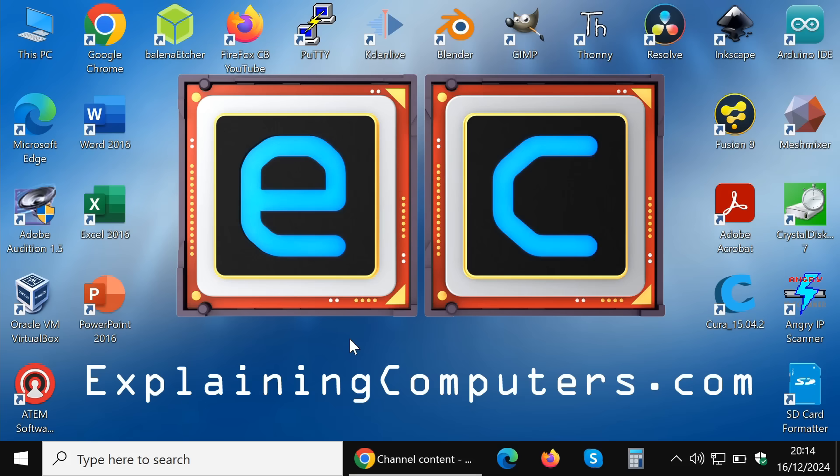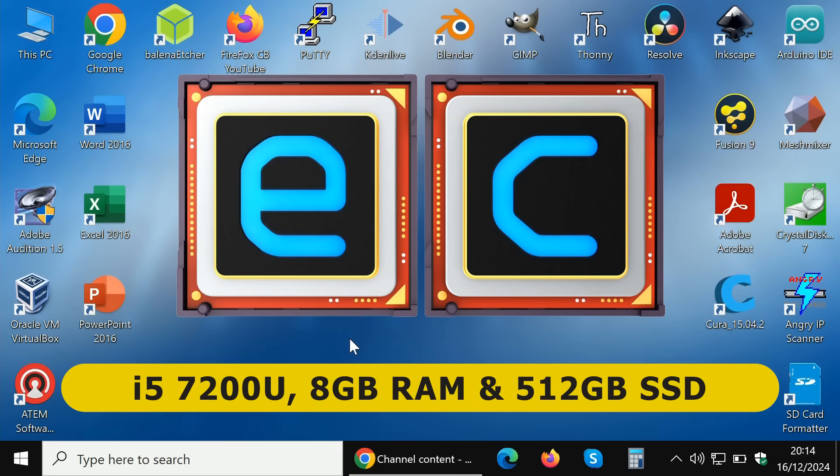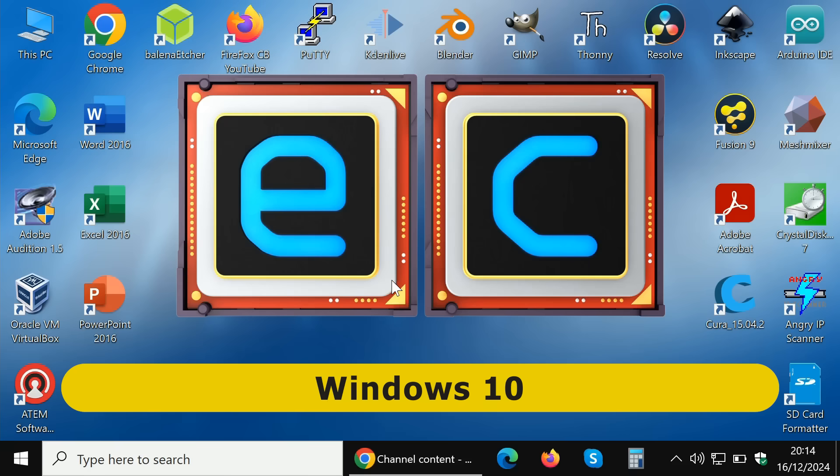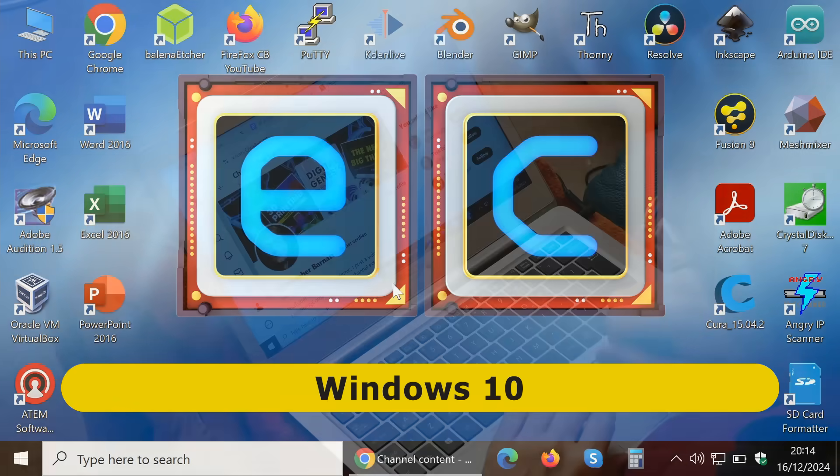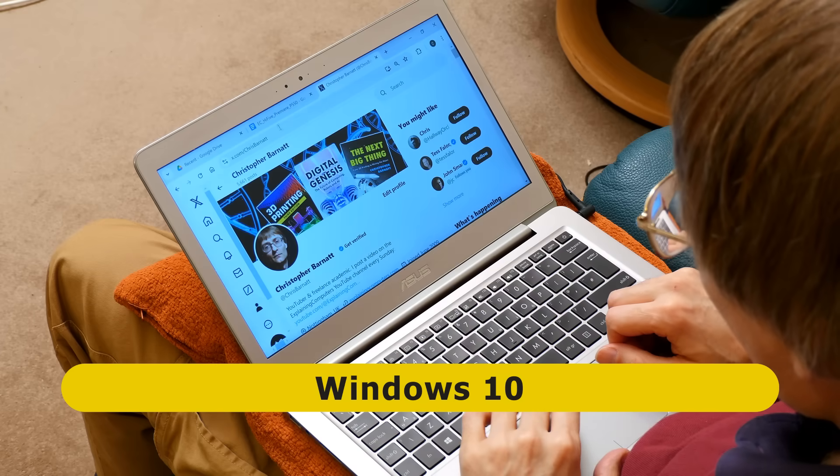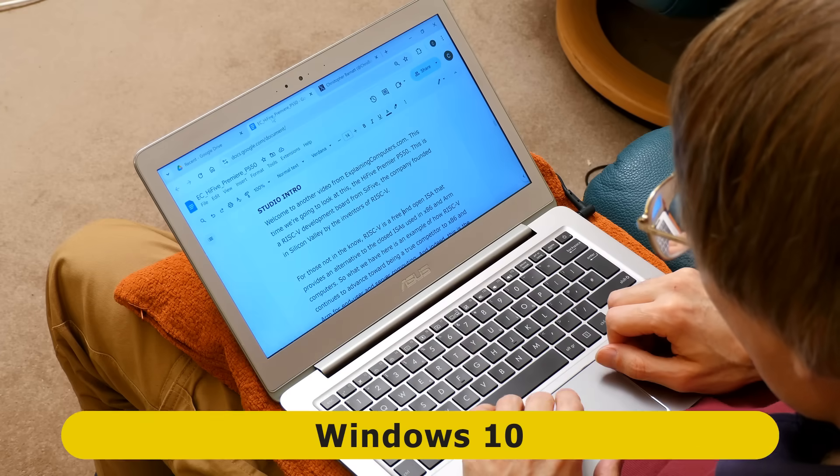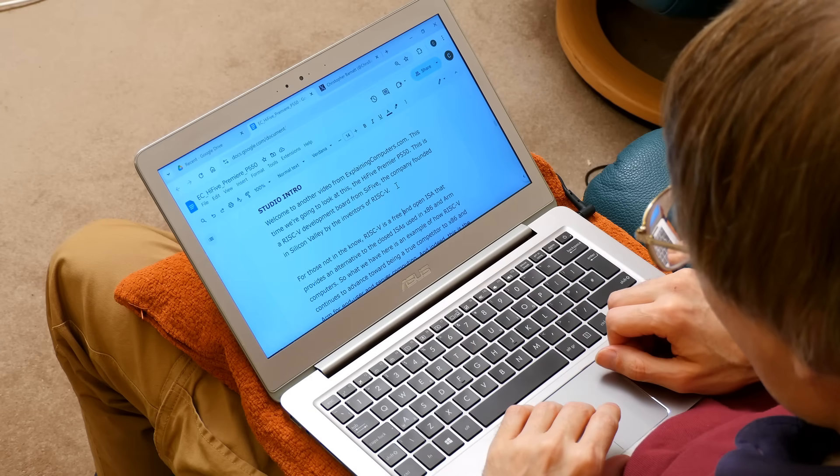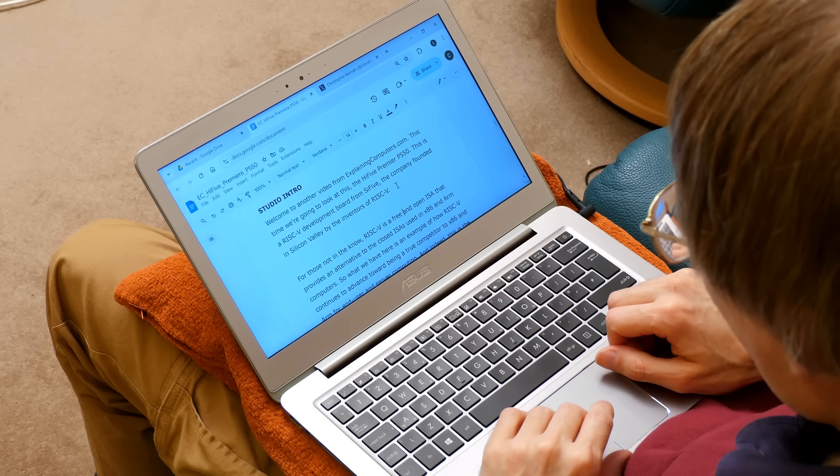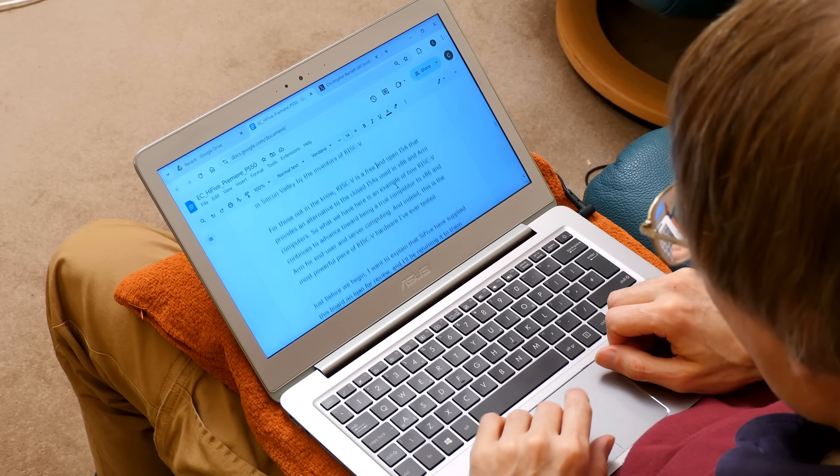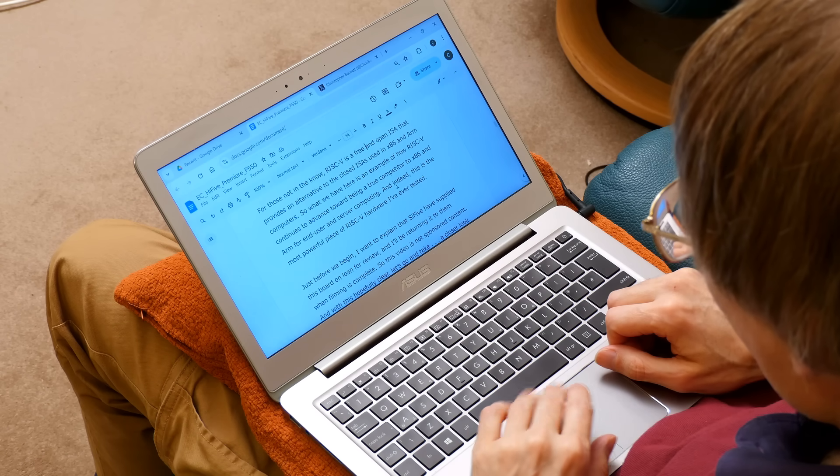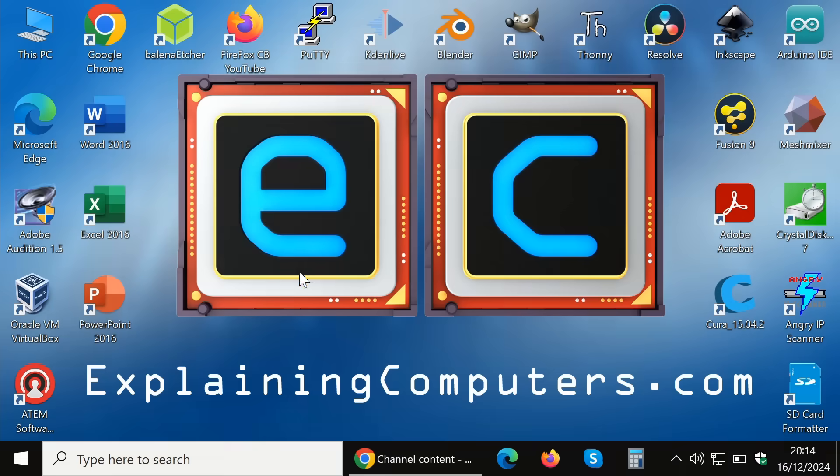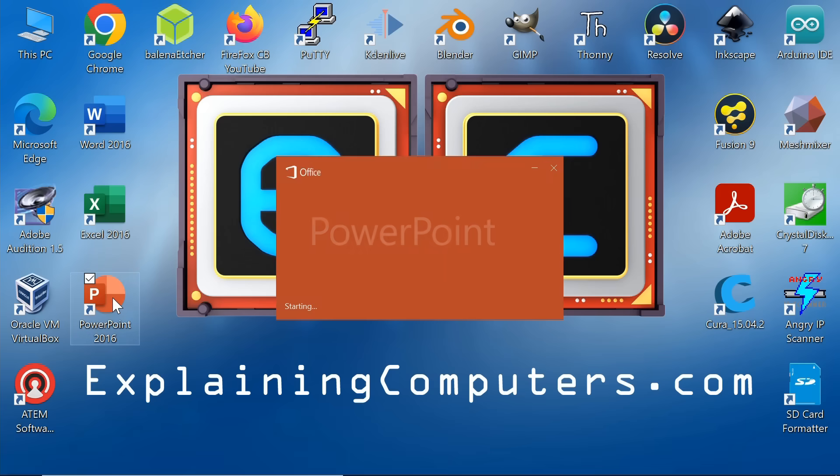Next, here we are on my long-suffering ZenBook i5-7200U laptop running Windows 10. I frequently work on this system at home in an armchair, in bed and when traveling and I used to use it a great deal to make client presentations. Windows 10 was the pre-installed operating system when I first purchased this machine back in February 2018 and I kept it because I needed to run an up-to-date version of Microsoft Office for client work.